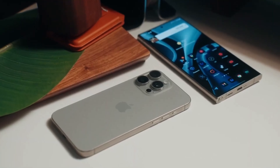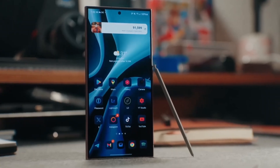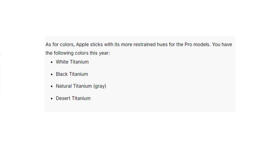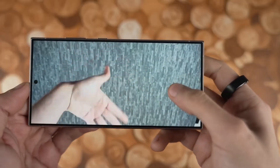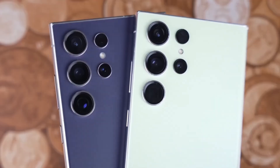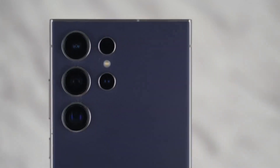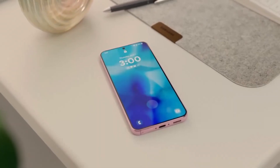When it comes to color options, Apple sticks with sophisticated muted tones — white, black, natural, and the new desert titanium. Samsung goes for more variety with options like titanium violet and yellow. For those ordering through Samsung's website, you get access to exclusive colors like titanium blue and green.